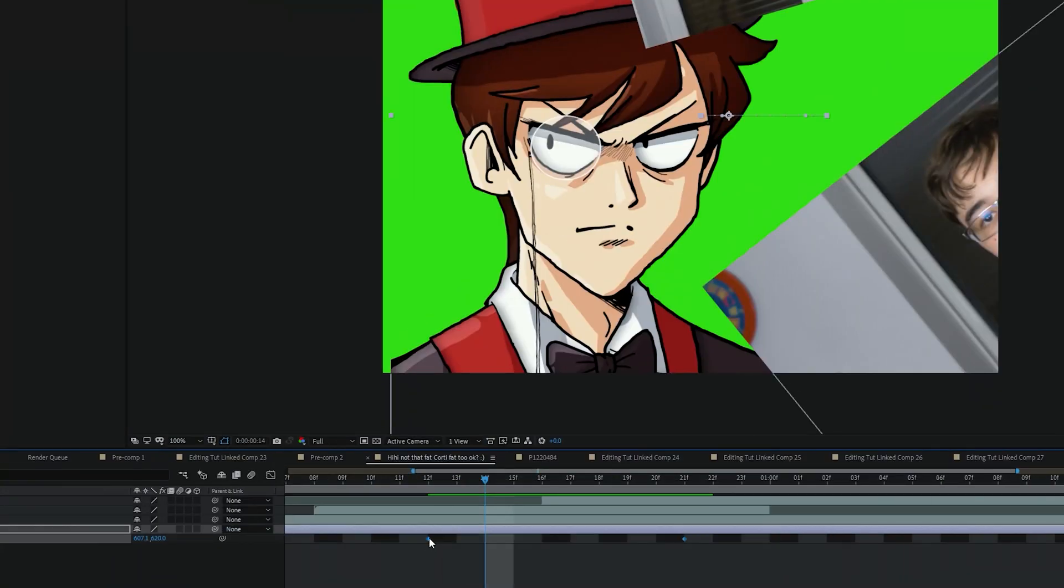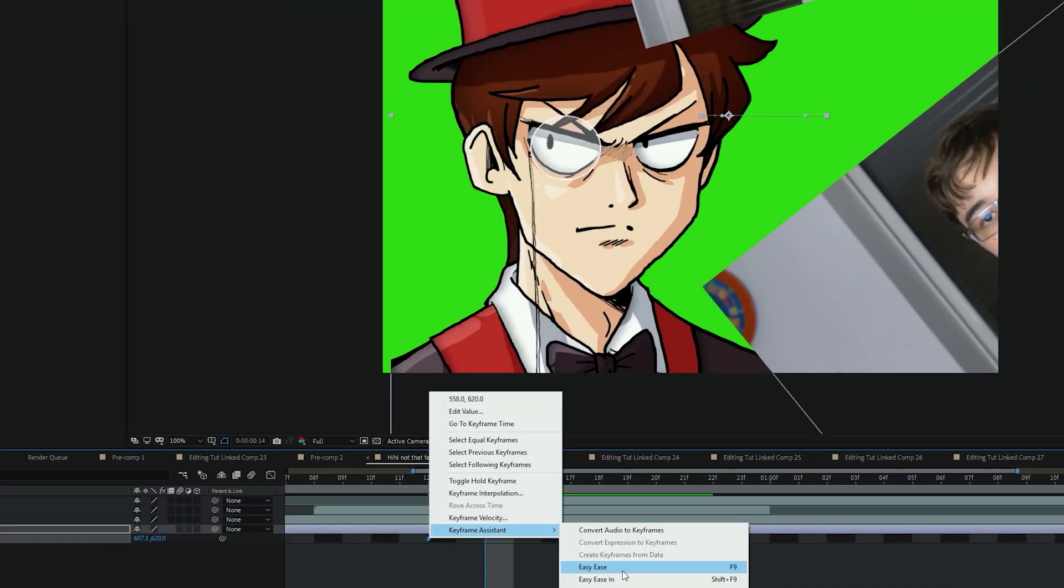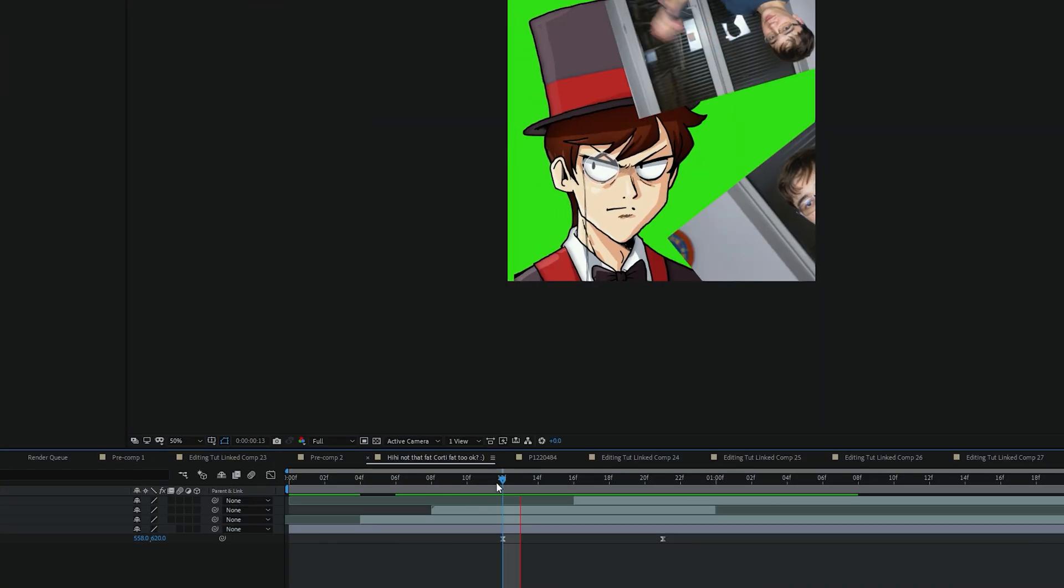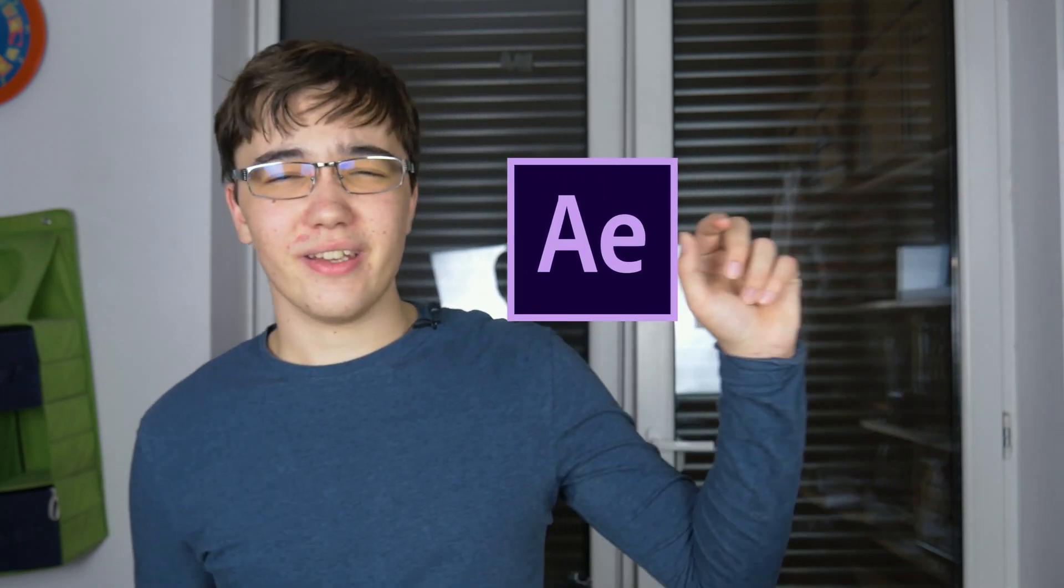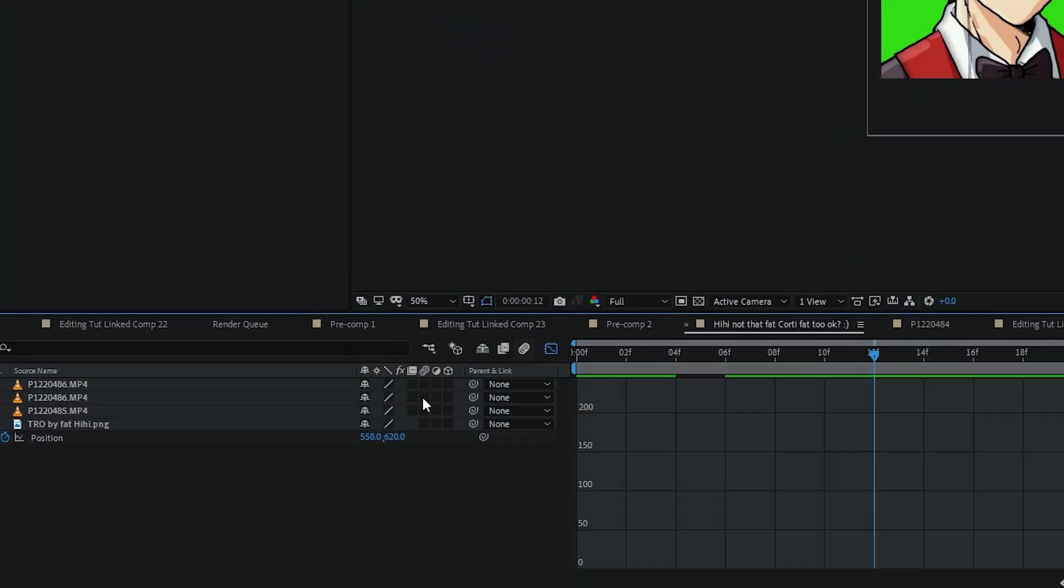If you want more customization and more versatility in your keyframes, you know, like ease them very slowly. Then just go to the graph editor, which is located on the top left of the timeline.